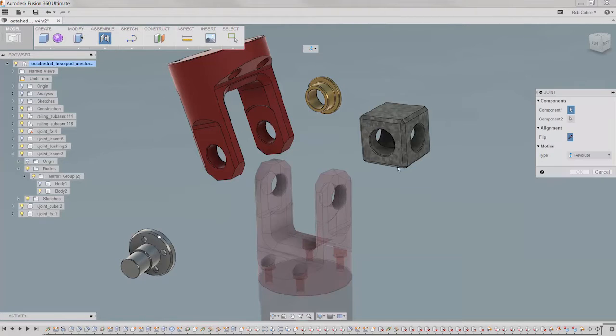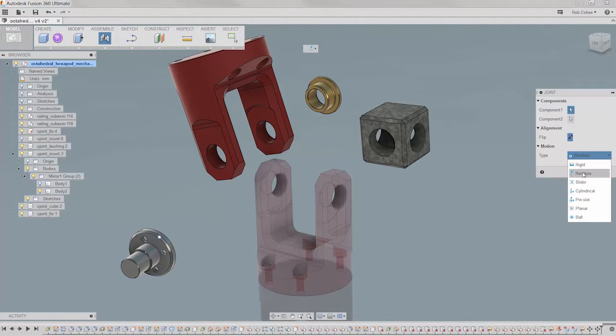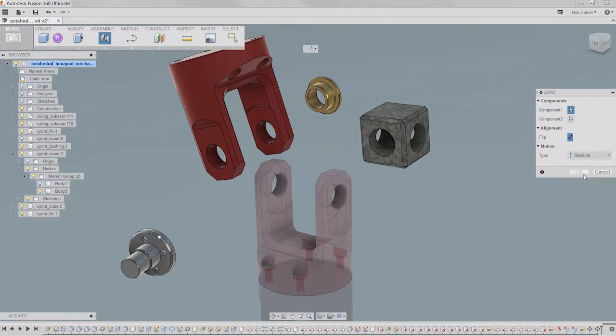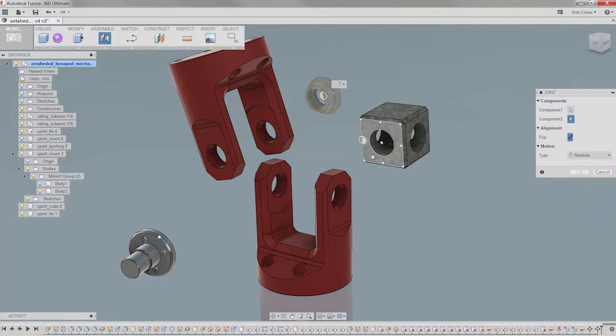Back in the day, each part in an assembly had three constraints, and if you used anything other than a mate, well, you were just showing off. Well, that's just not the case anymore.